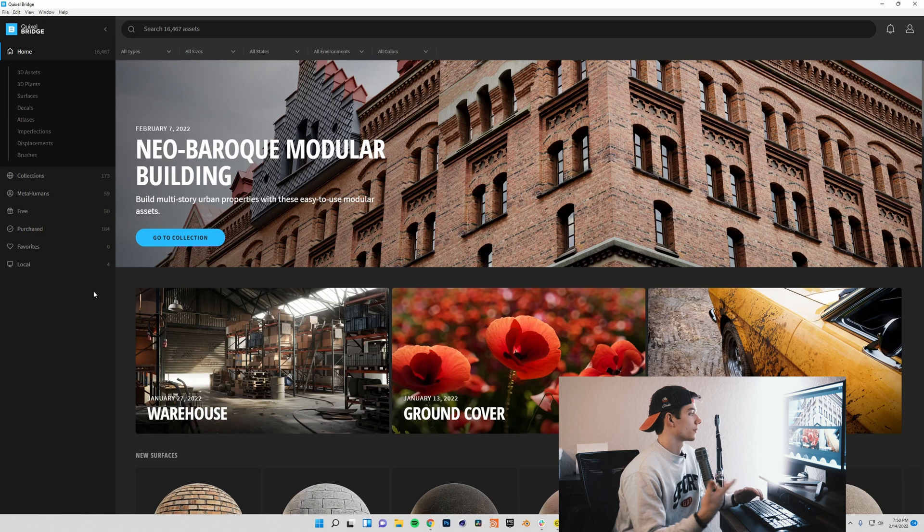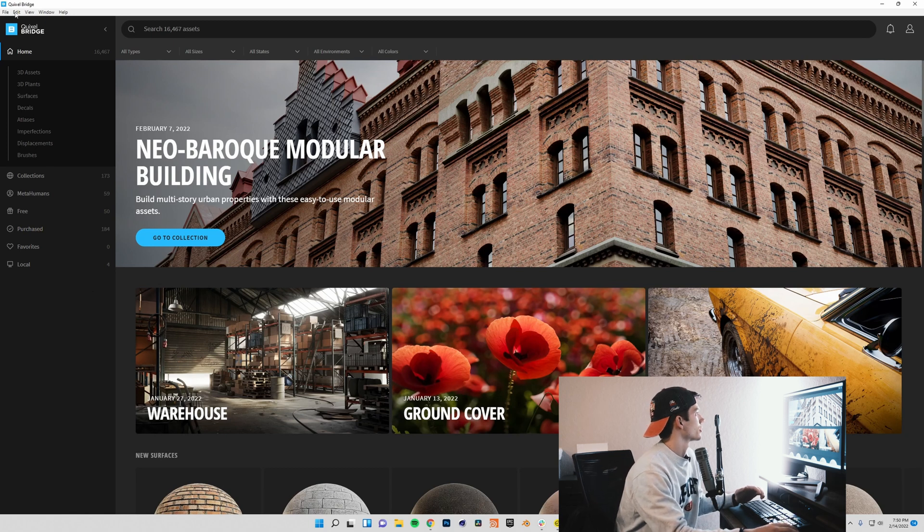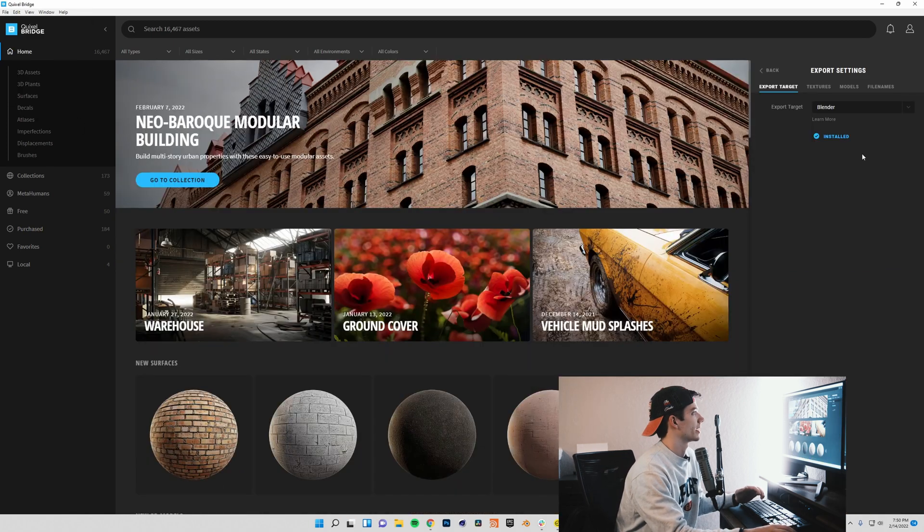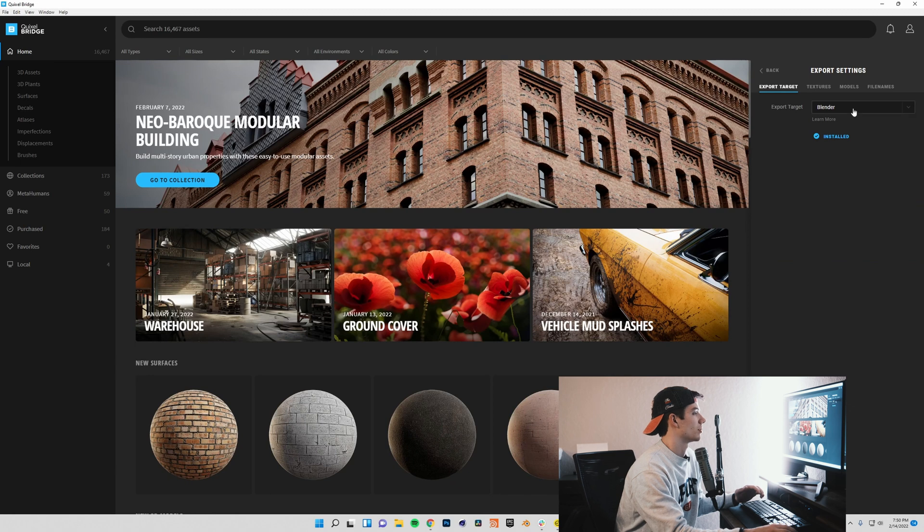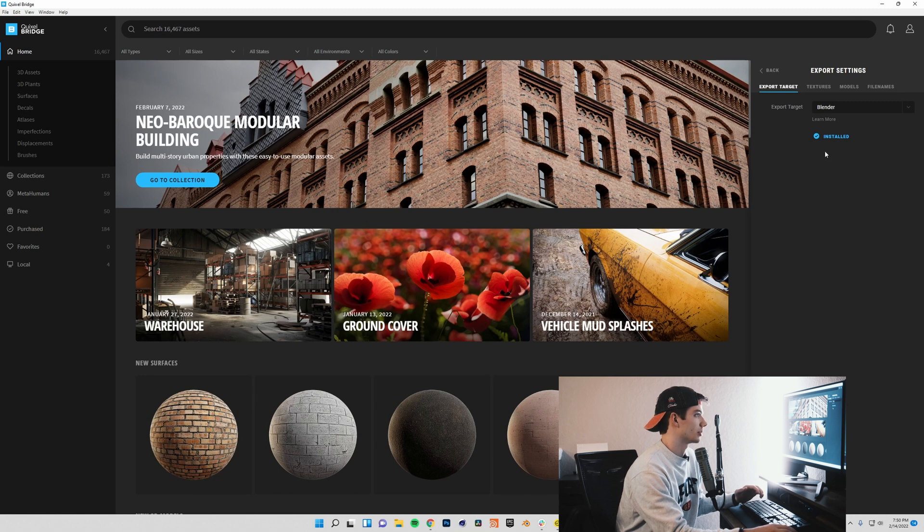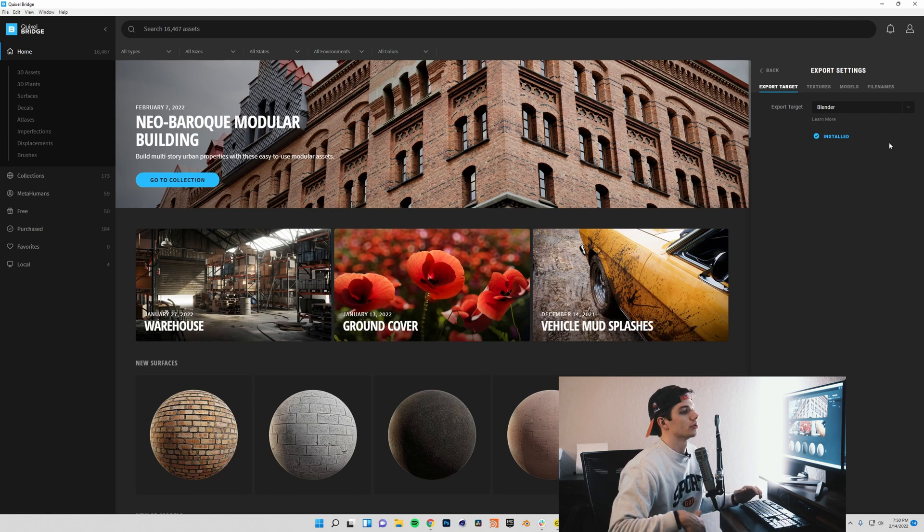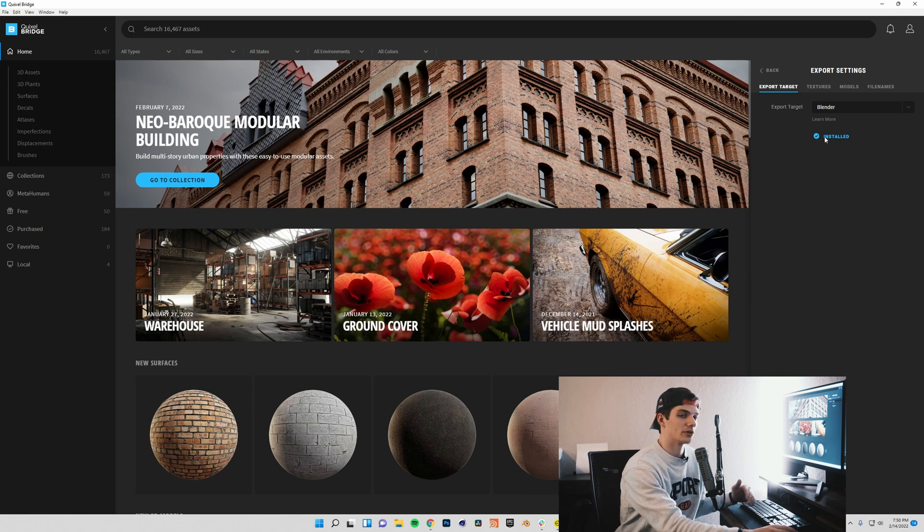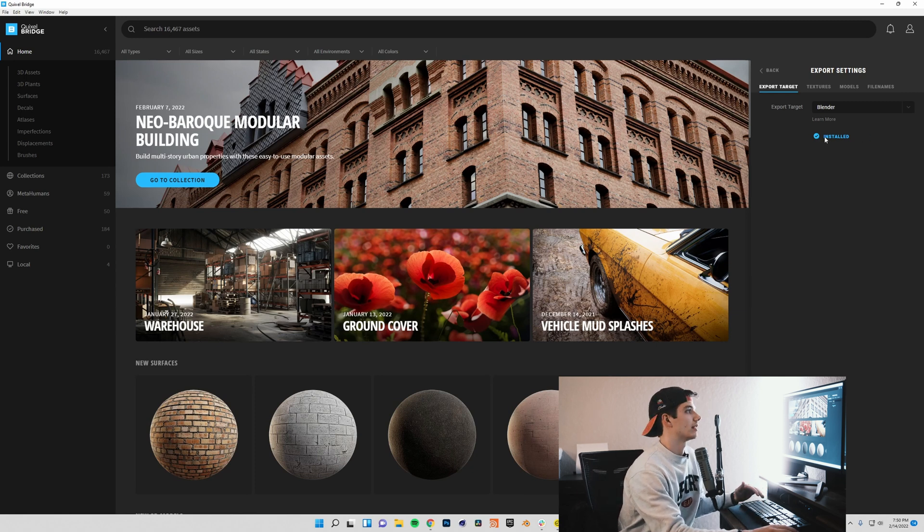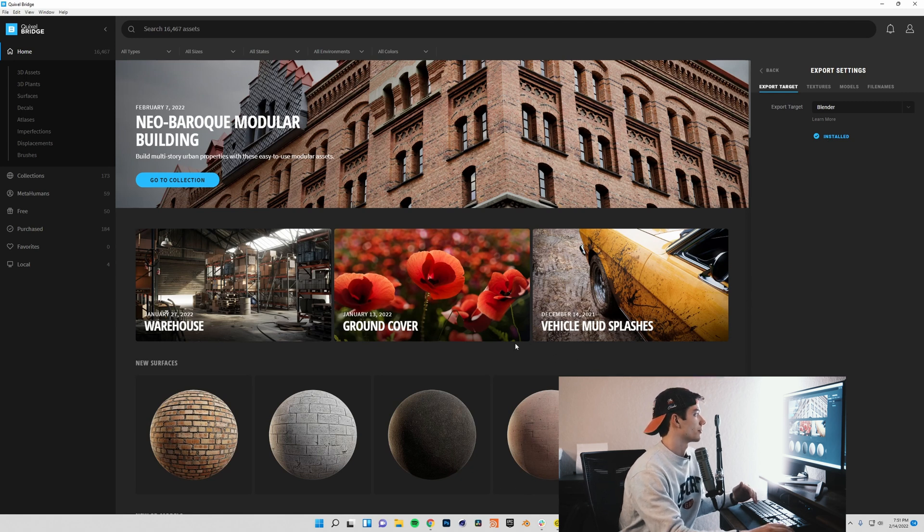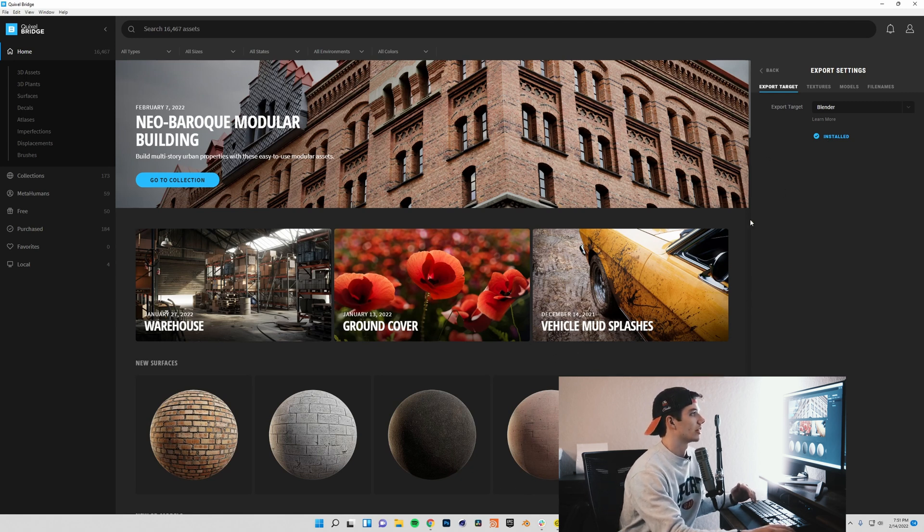Upon first launch of Quixel Bridge, you're going to be prompted to set up some export settings. I have it set to export to Blender, and the Megascans plugin is already installed in Blender. Now you will need to go ahead and do that, but there's just a little button that you'll click here that says download, and then you'll click install, and the Megascans plugin will install into Blender.